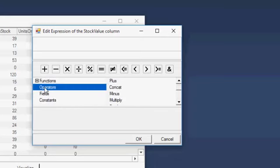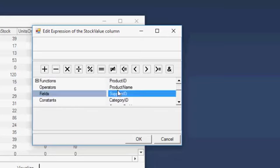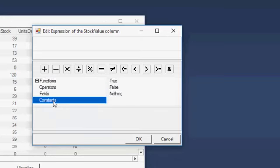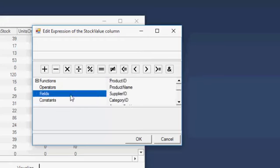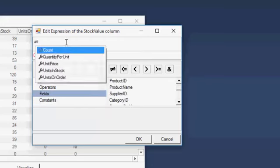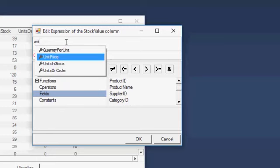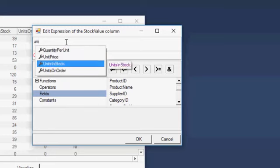The panel also lists the constants and available data source fields. You can also type directly into the Editor, and here you'll see the Smart Auto Completion.